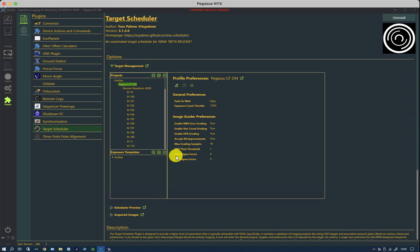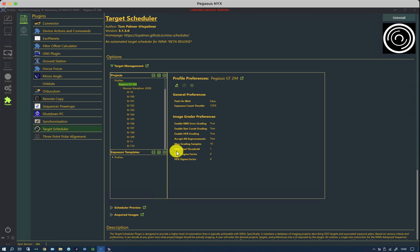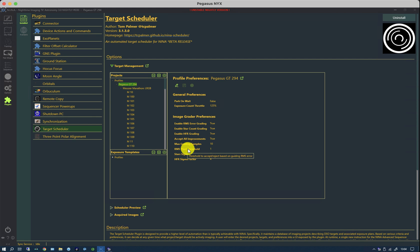There are a couple of things that tell you how sensitive it is to variation. There are two standard deviation factors here for star size and star count. And there's also an RMS pixel threshold for the guider. The default for the guider is quite large. For my shorter telescopes, I'm typically under a pixel for the RMS guiding error. Typically under 0.5 of a pixel. So I set this to 1 to be safe.